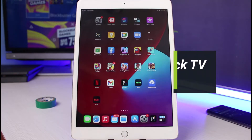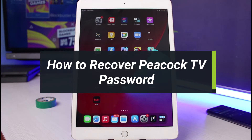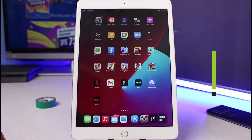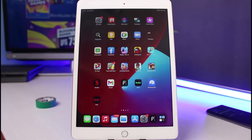How to recover the password for your Peacock TV streaming account. Hello everybody, welcome back to our channel. I am Bimo from How-To Geek, and in today's guide video we will learn how we can recover or reset our password if you've forgotten your Peacock TV account password. If you are new to our channel, make sure to leave a like and hit that subscribe button.